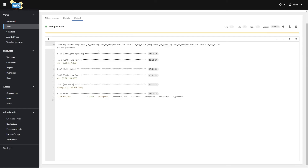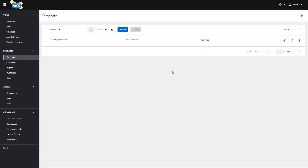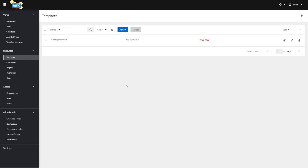Templates are just jobs where you define what playbook you want to run, what inventory source the hosts are in, what credentials you want to use to connect, and whether you need sudo. All of this applies to Ansible Tower and AWX — everything we just did, you can do in Ansible Tower the same exact way: creating an inventory, creating credentials, creating a project and syncing it, creating a template.